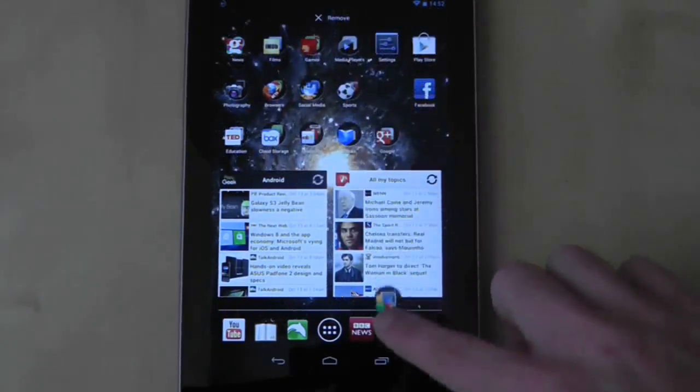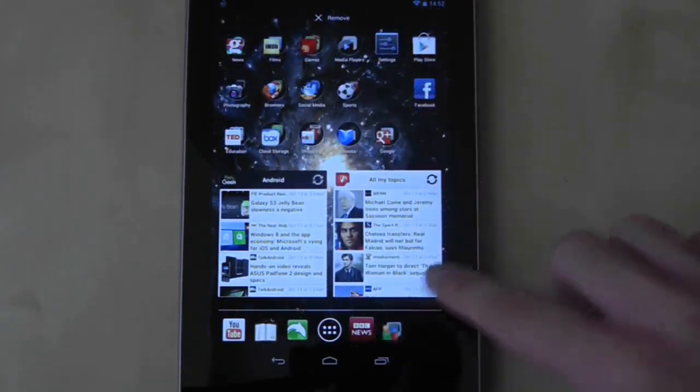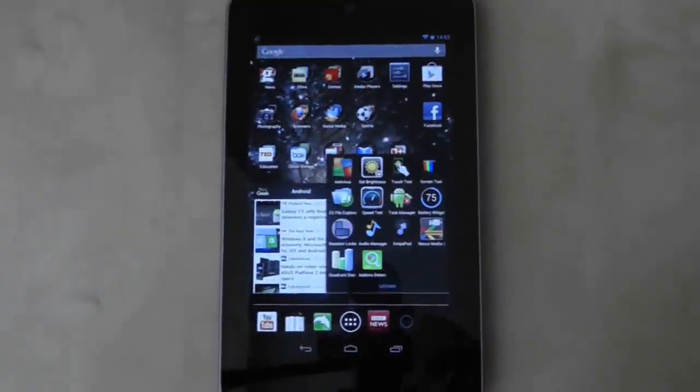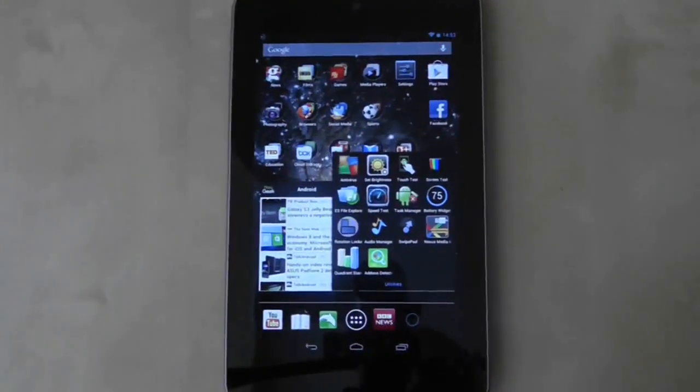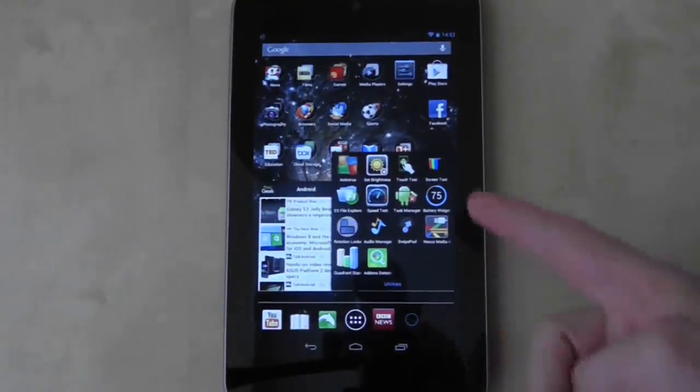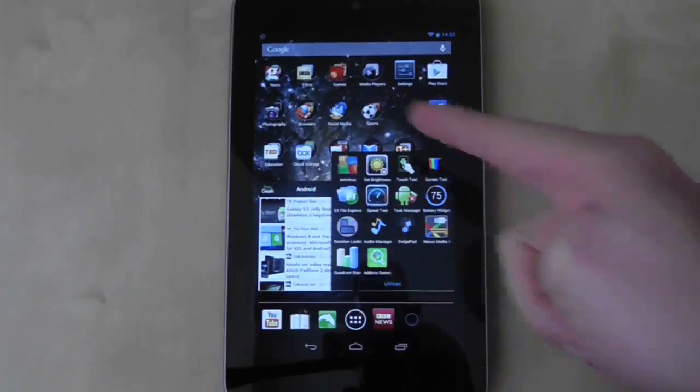The one drawback is that if you put a folder in the dock you can't see its name. Also note that you cannot put widgets in your dock either.